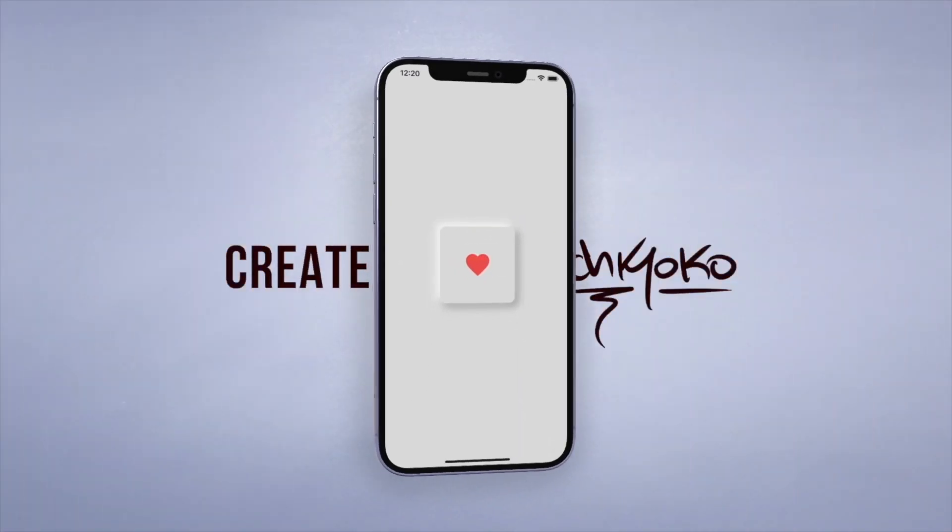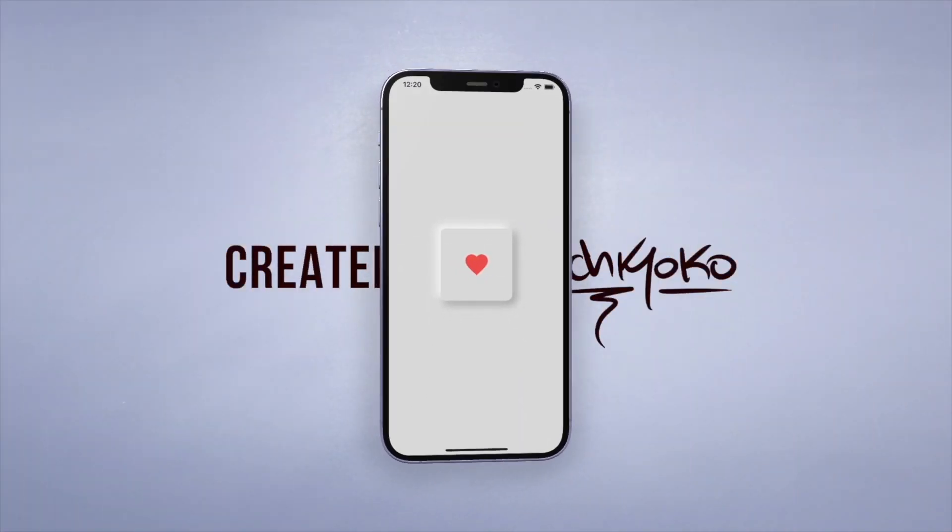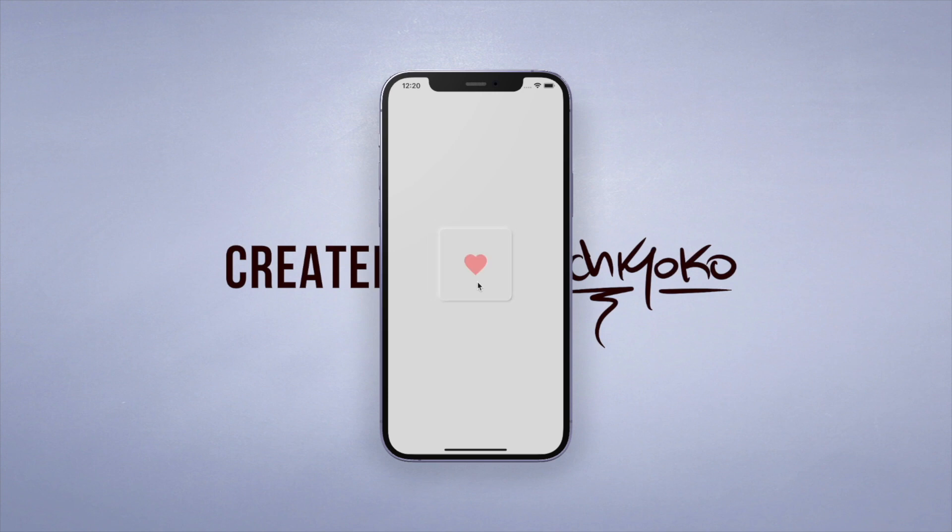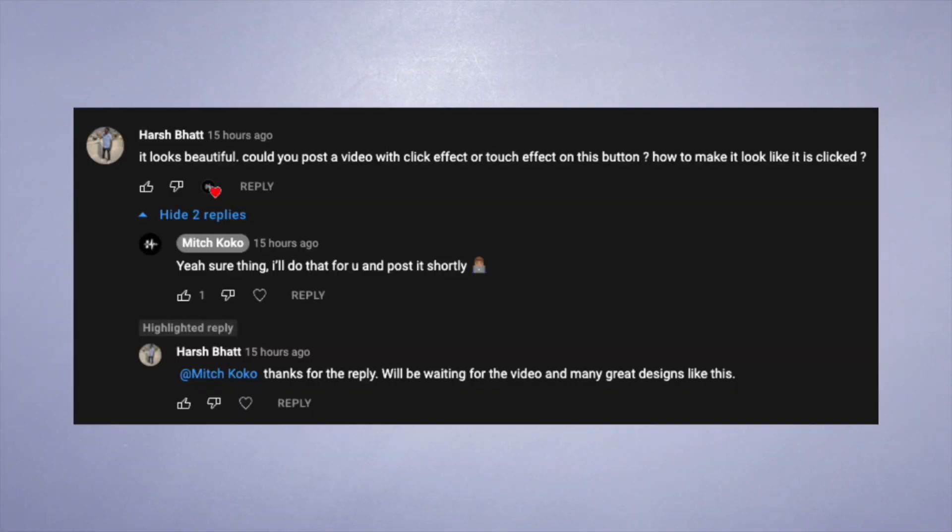Hey, what's up? Welcome back to another quick Flutter tutorial. In this one I want to show you a cool animation technique when you press a button. Now if you've seen any of my videos, you know I love neomorphism, and someone actually requested this video, so Harsh Bat, my boy, I hope you're watching.